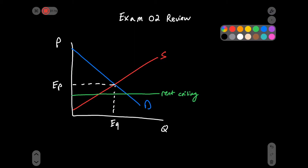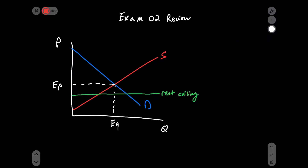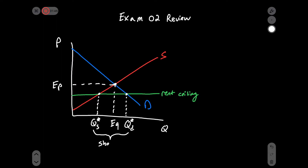Is the rent ceiling going to be binding or non-binding? Remember that it prevents us from going up above it — we would be up above it if it weren't for the rent ceiling, so it is binding. We're going to have some new quantity supplied and some new quantity demanded. The result is a market shortage.